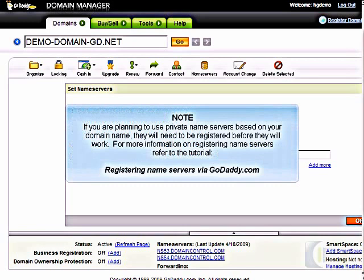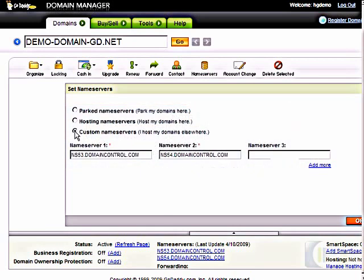If you're planning to use private nameservers based on your domain name, they will need to be registered before they will work. For more information on registering nameservers, refer to the tutorial Registering Nameservers via GoDaddy.com.